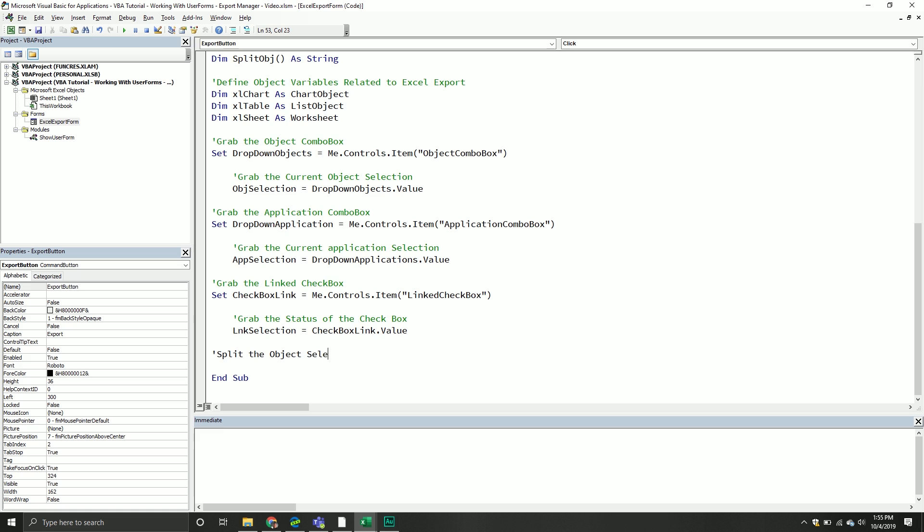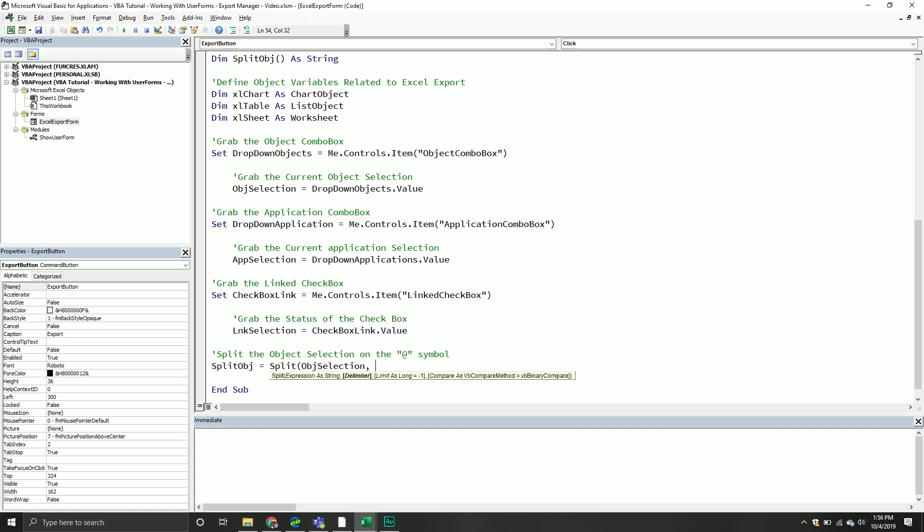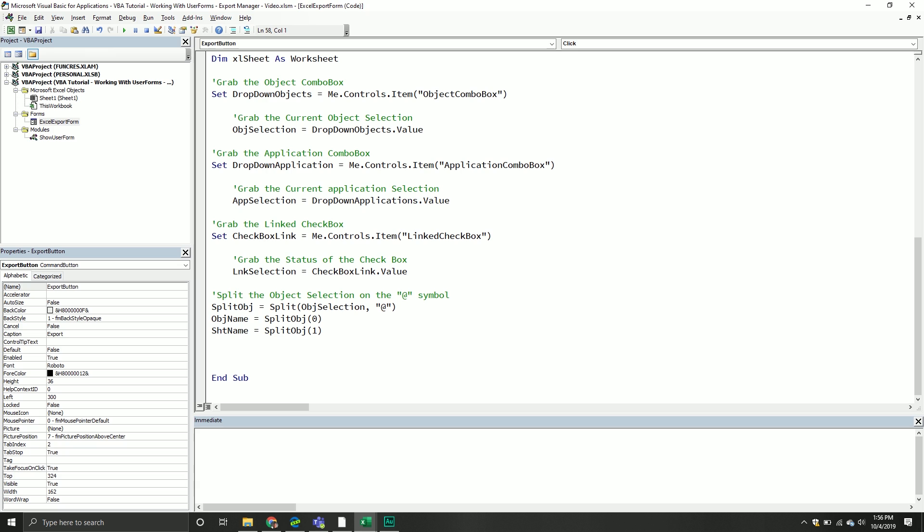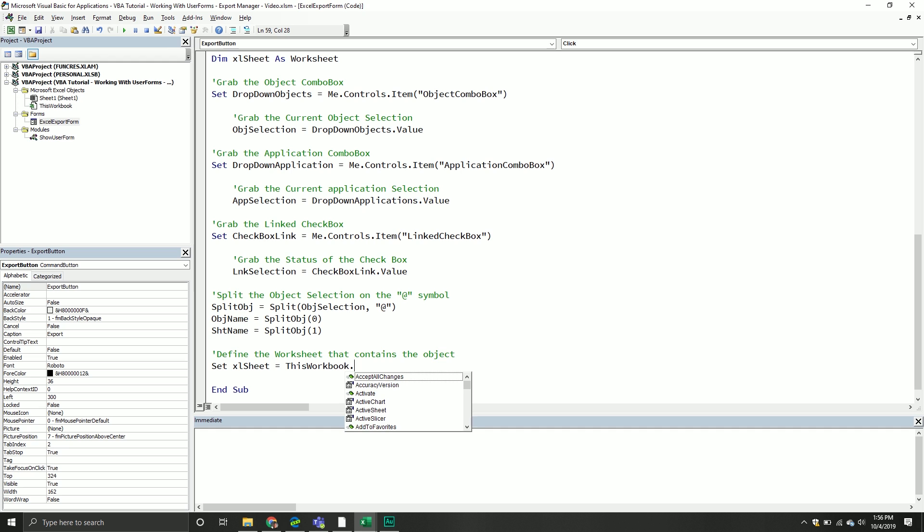So select the object. Split the object selection on the at symbol. And so what we'll do is we'll do the split object. So that's going to equal an array. And so we'll call the split built-in function. And then we'll pass through the object selection that we currently have. And then we're going to split it on the delimiter at symbol. And then I want the object name. Well, that is going to be our split object array. And that's just the first one. And then I want the sheet name. And that will equal our split object array. And that will be the second element. Keep in mind we are zero-based.